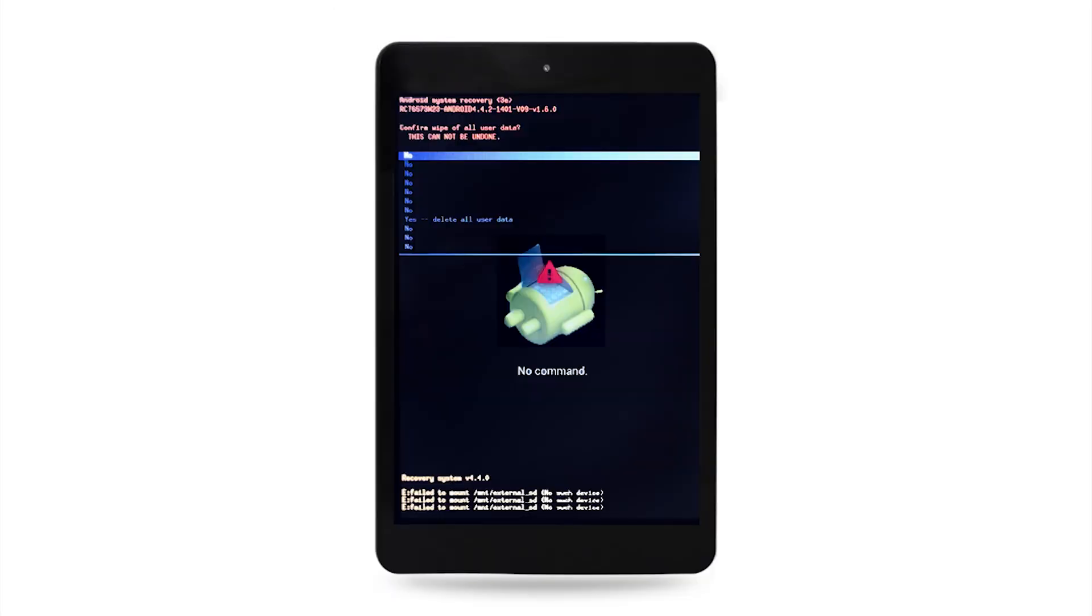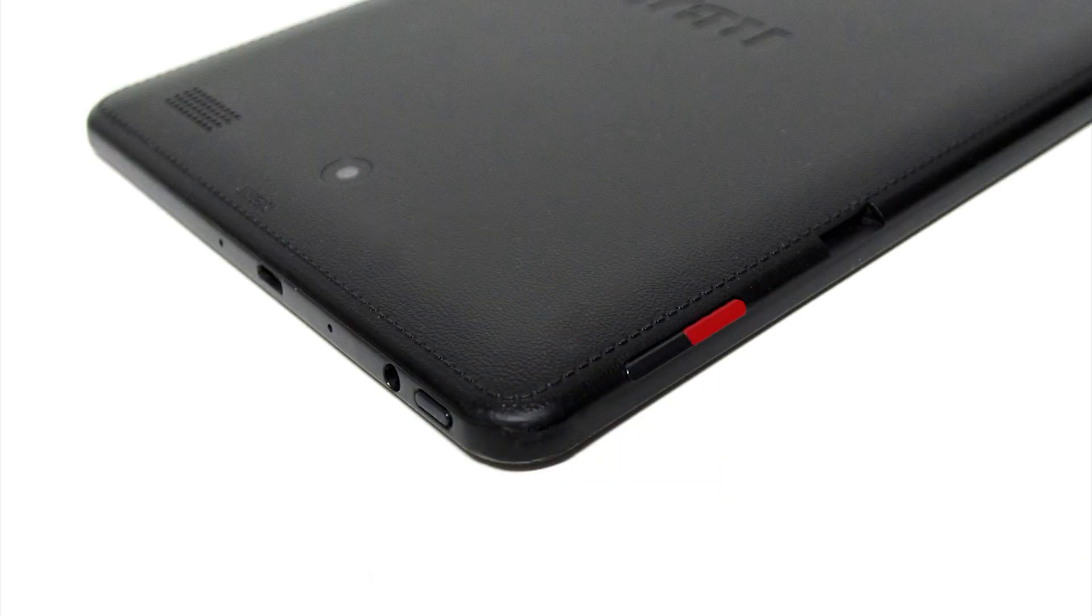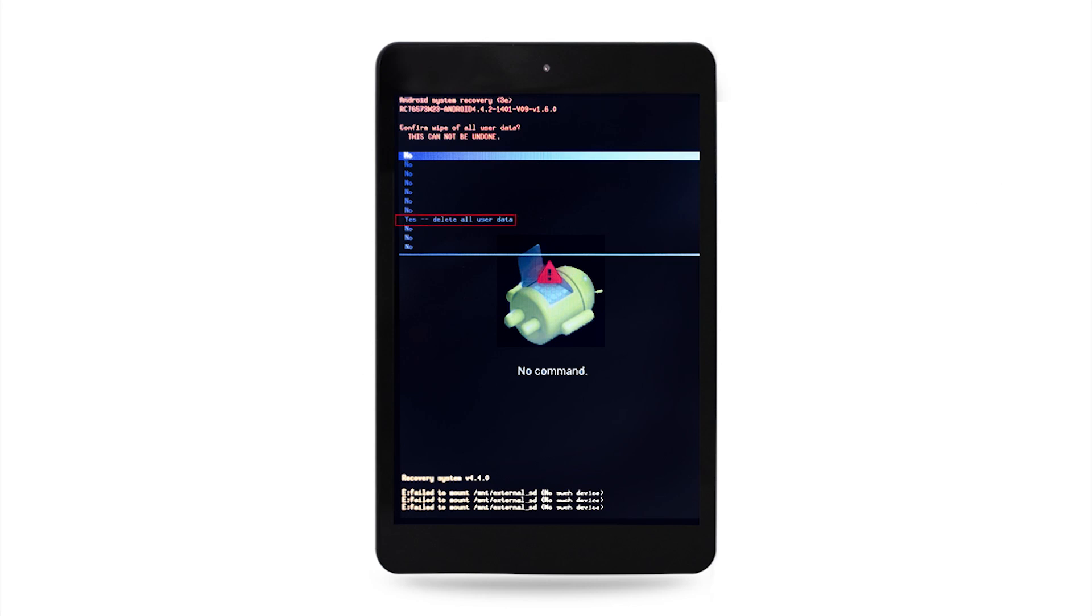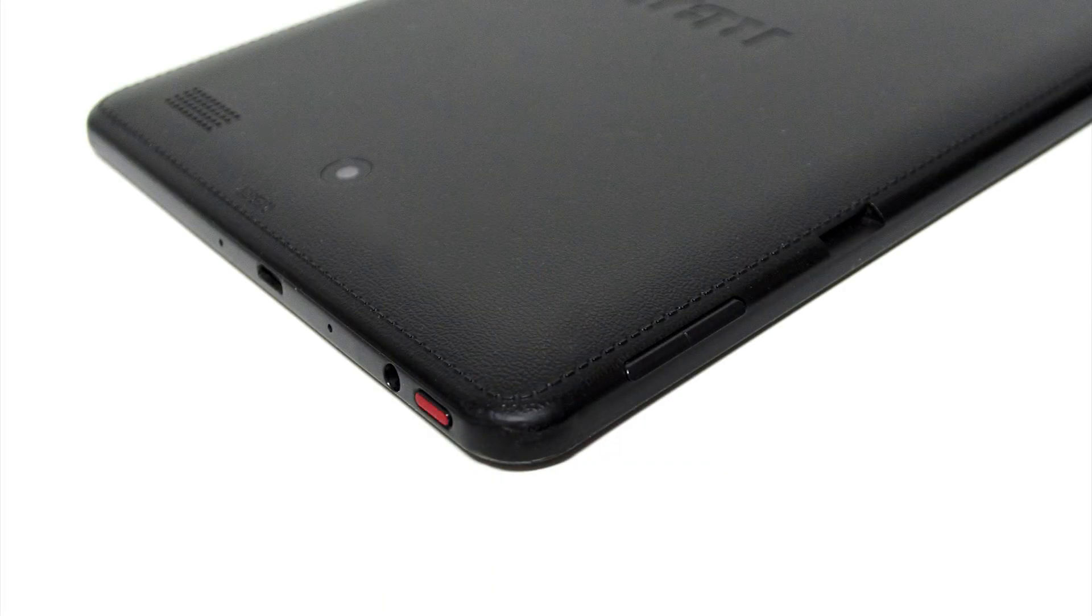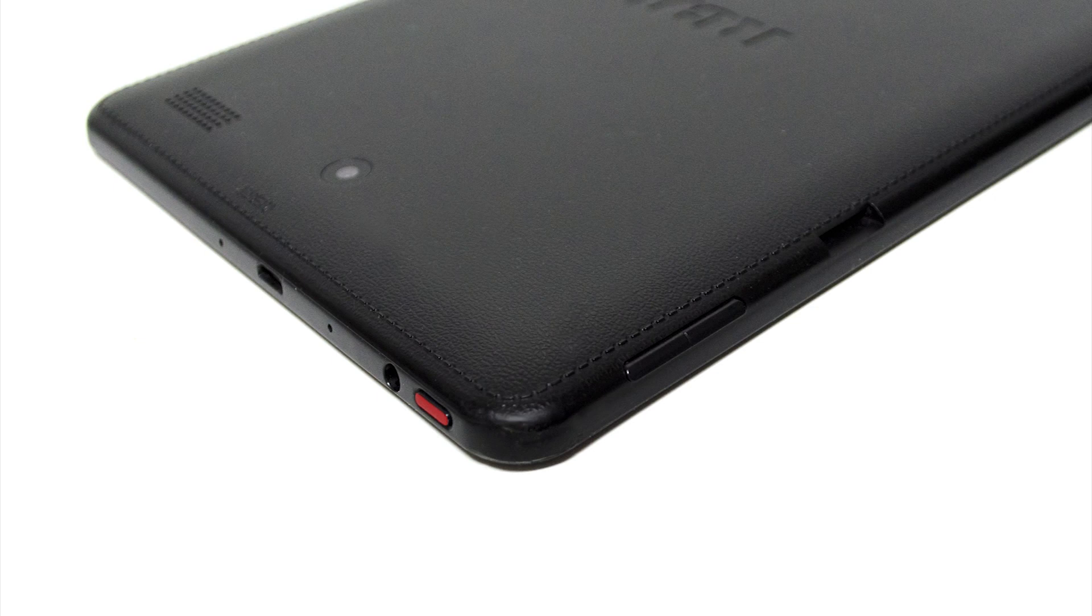Step 3: A new screen will appear, asking you to confirm your selection. Use your volume down button to highlight yes, delete all user data. Press the power button to select once highlighted.